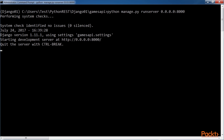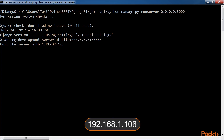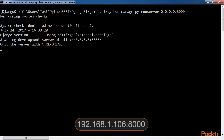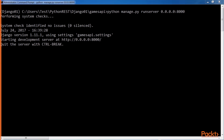For example, if the computer's assigned IPv4 address is 192.168.1.106, instead of using localhost:8000, you should use 192.168.1.106:8000.